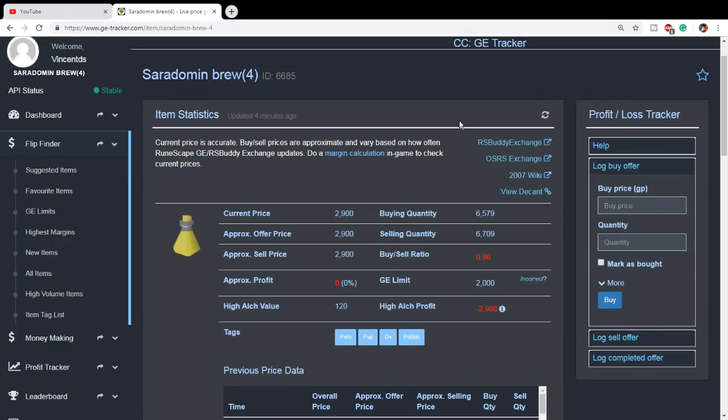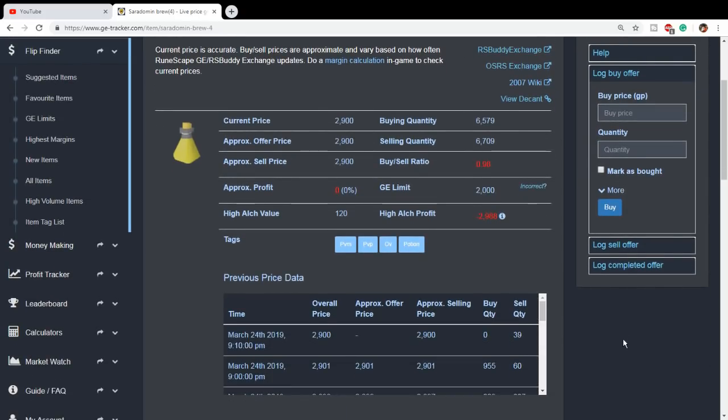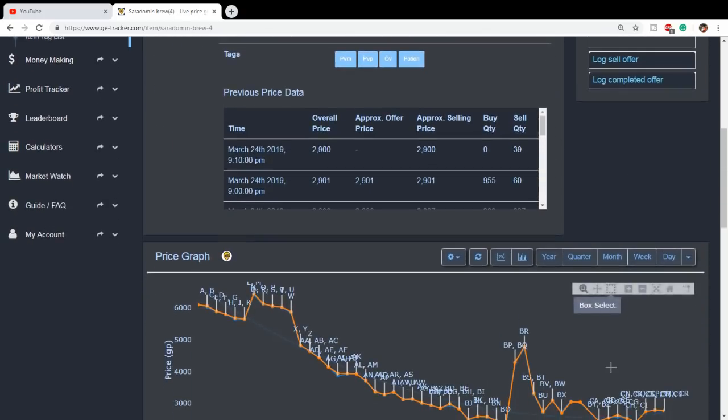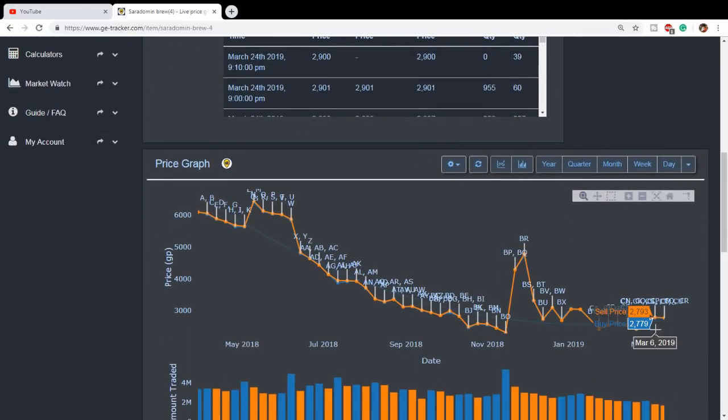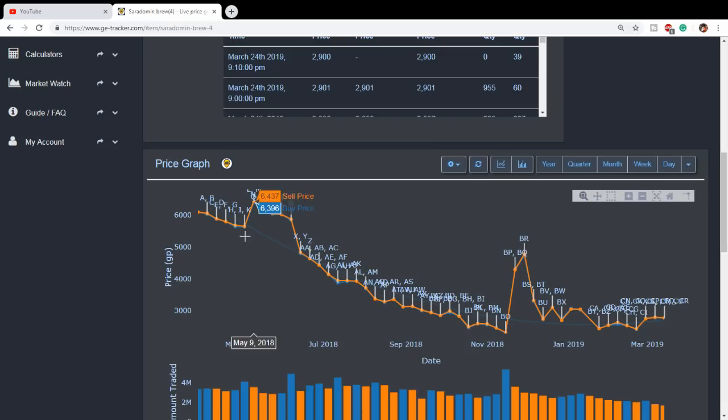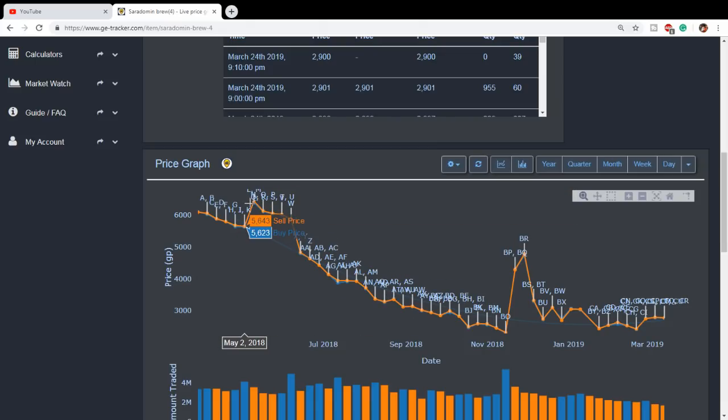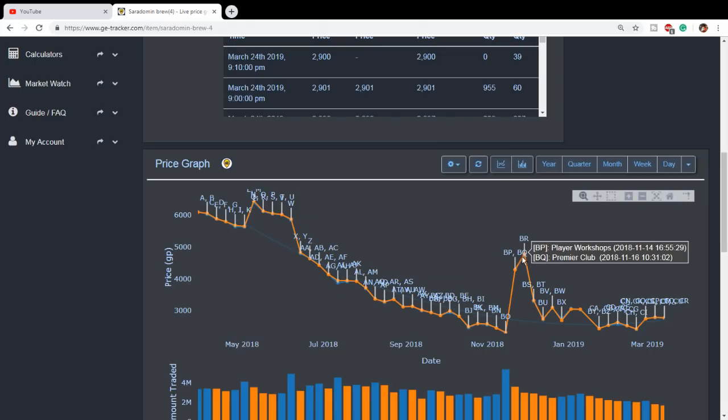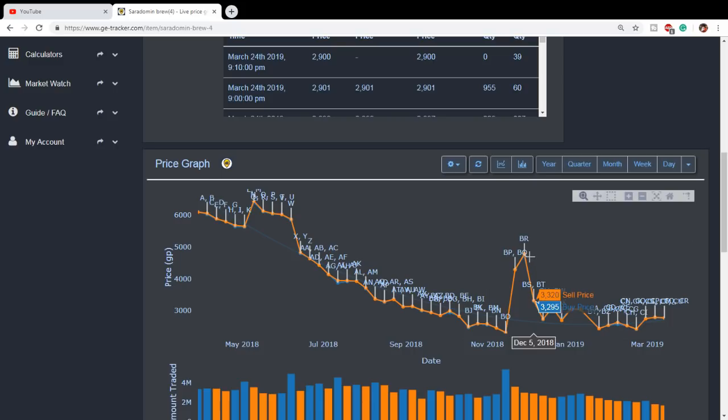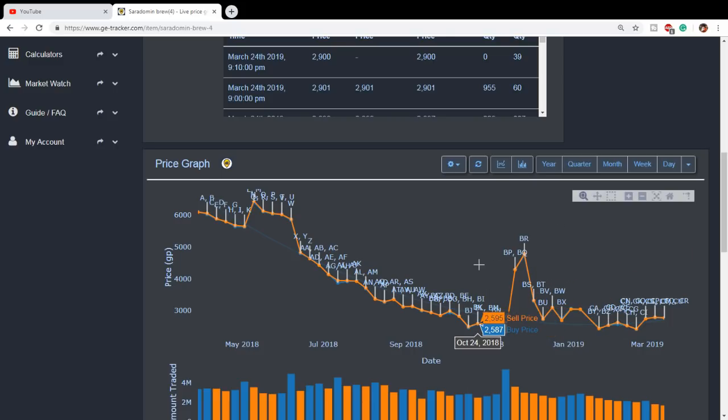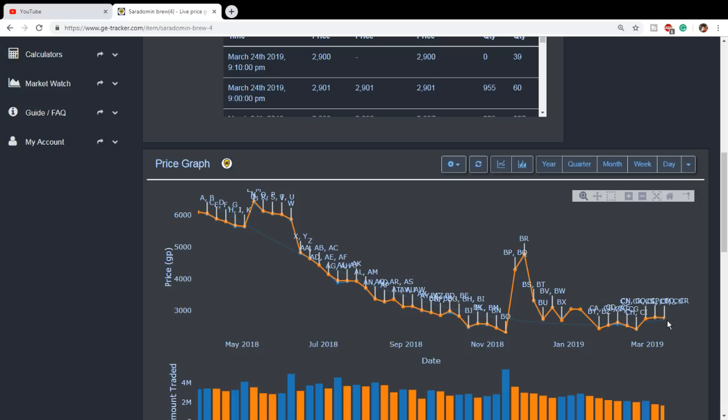The next item that I think will go up a lot in price is the Saradomin brew. And the reason I think this will go up a lot in price is first, let's take a look at the graphs, because currently it's at a pretty low price compared to where it normally is. We've seen these things be like 6k, 4.7k. They can be very expensive. Brews can be very expensive, but currently they're not very expensive. On top of this, that's the yearly view. But if we look at the quarter view, we can actually see that it's been on a pretty good run here recently with its price climbing.